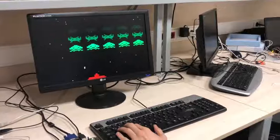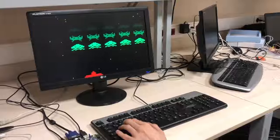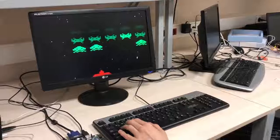The first row of the aliens takes one hit to be killed and the second row takes two hits. By the way, I was killed by the aliens at this moment.